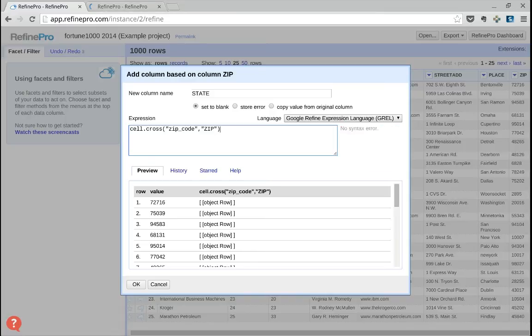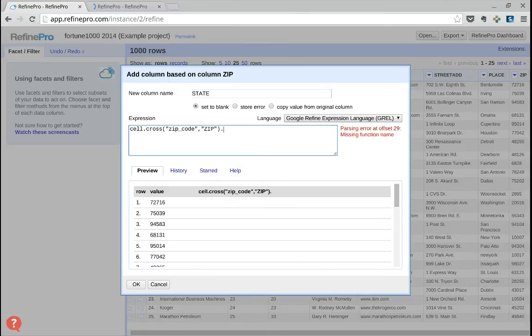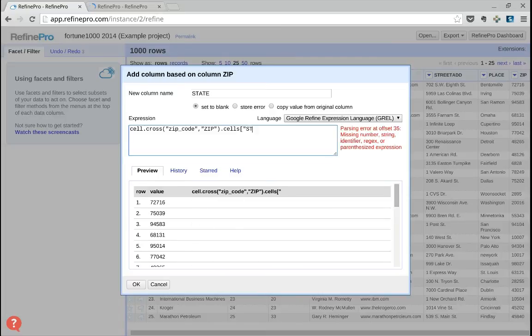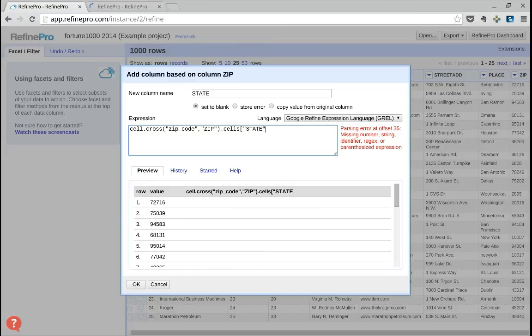Now we need to tell which column value we want to import from the zip code. We write cells and the name of the column. Here we want to import the state column.